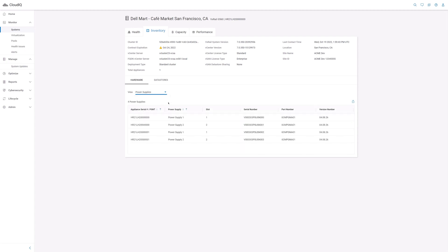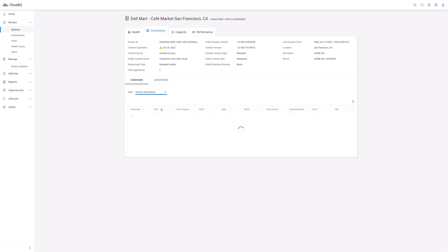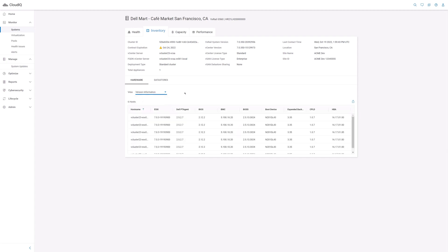The power supplies view lists all the power supply units along with their serial numbers and part numbers. The version information view provides a detailed list of component firmware and driver versions installed on each host.